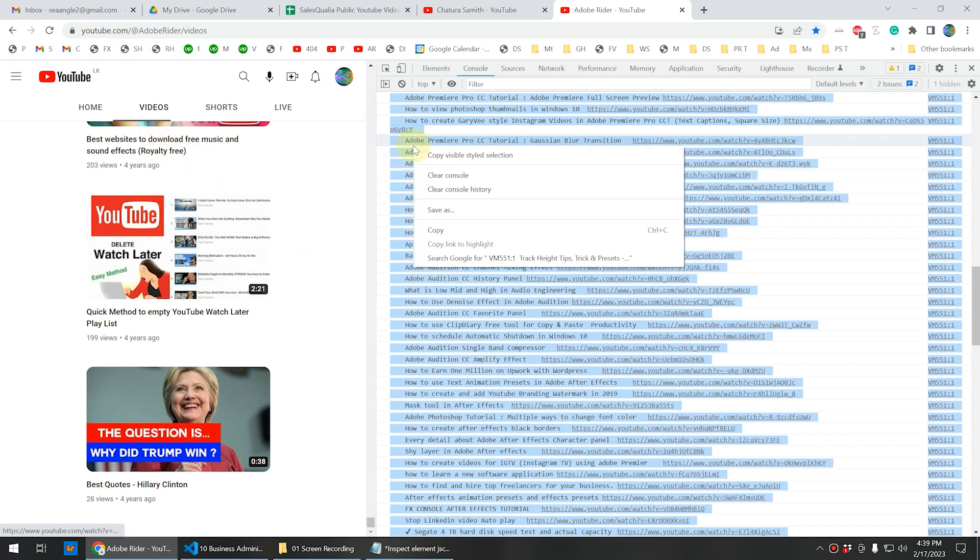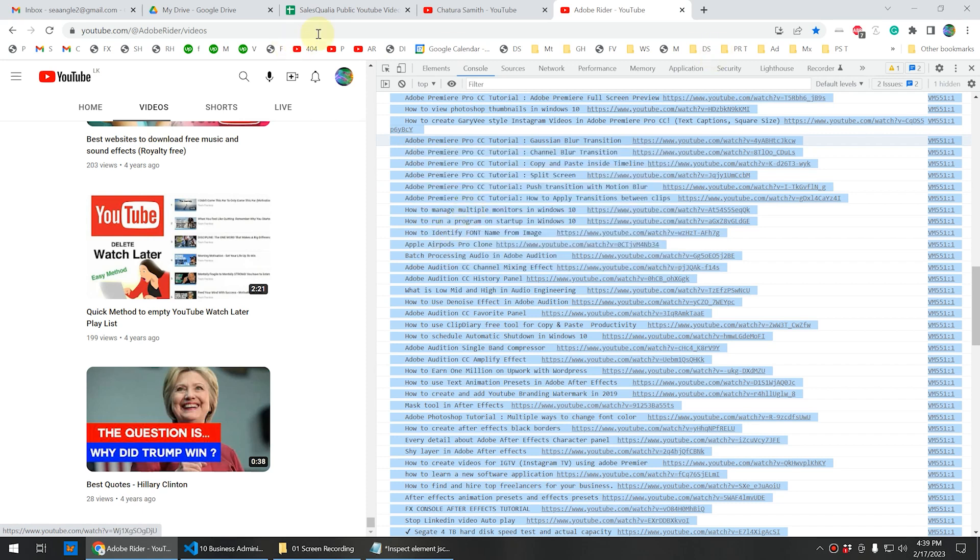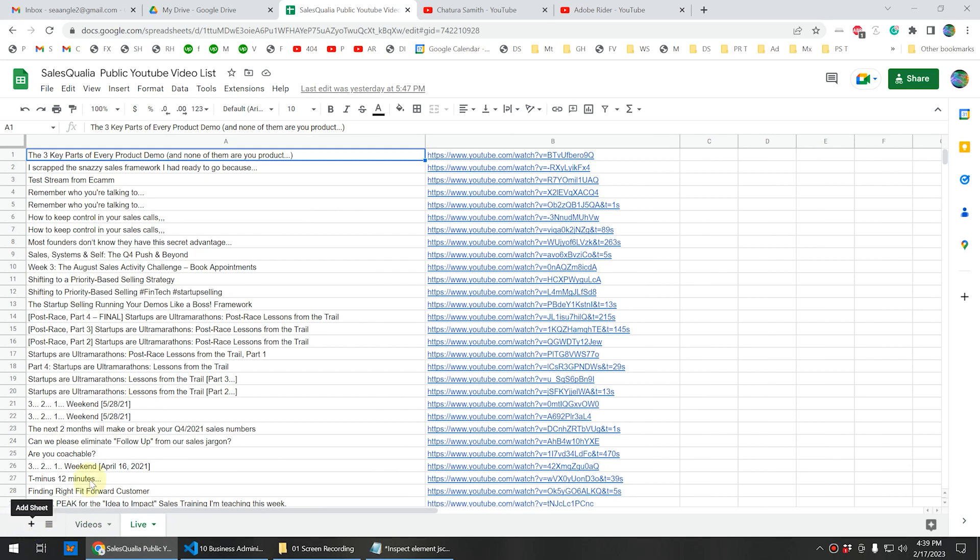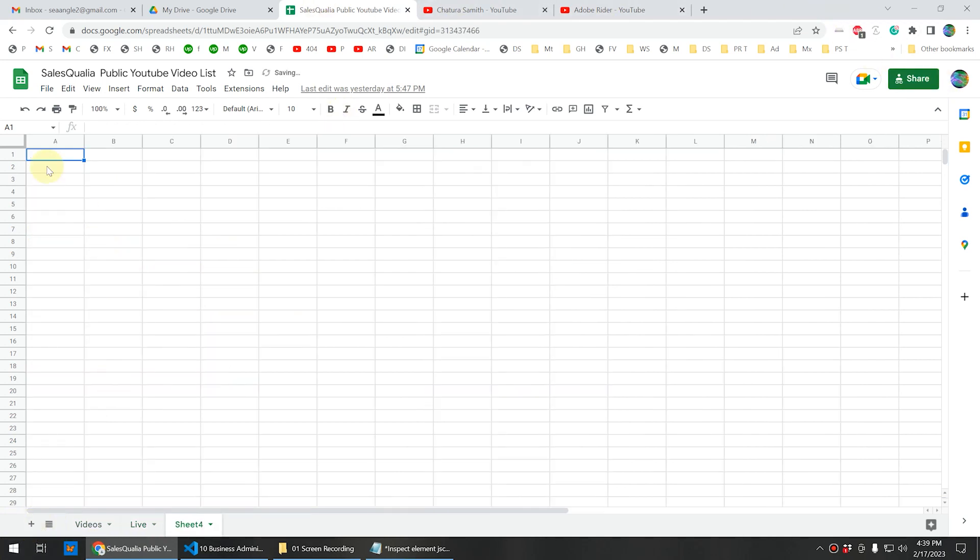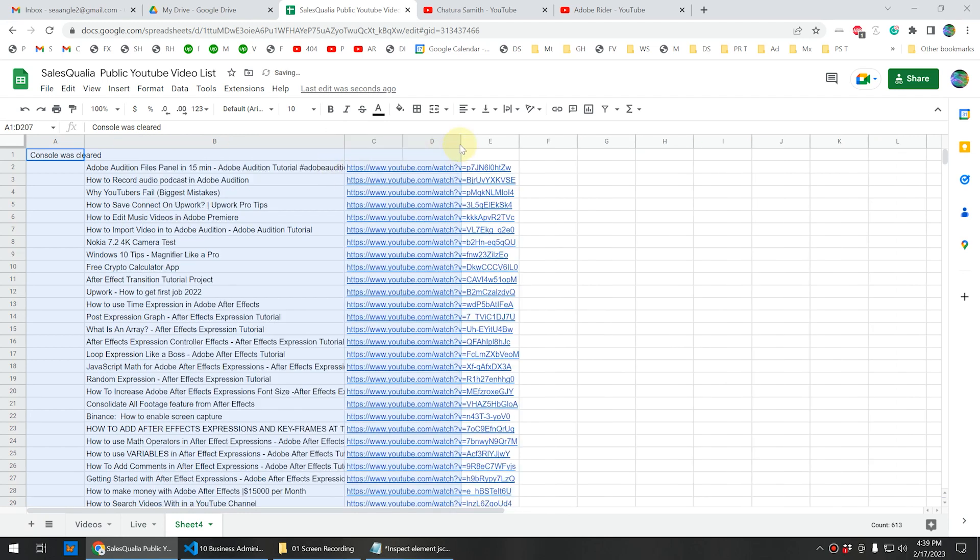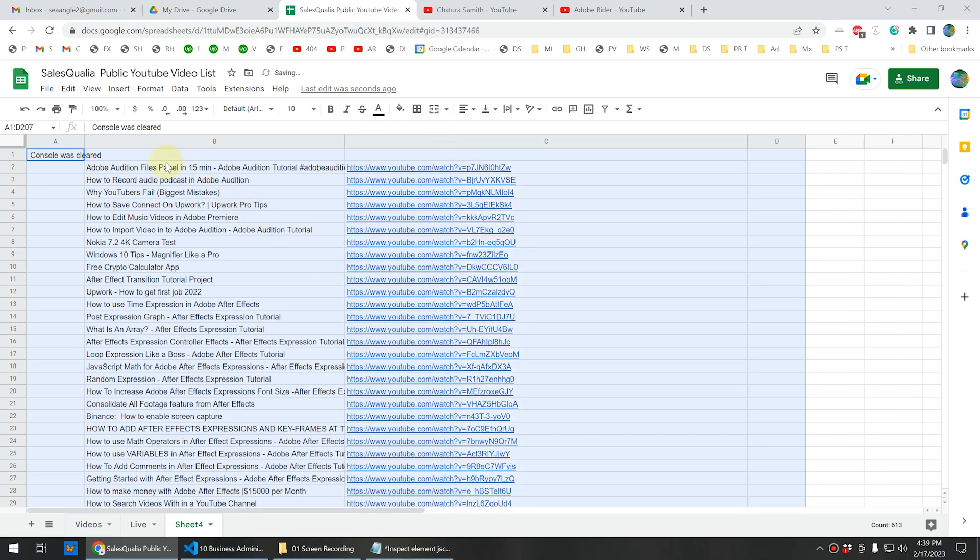Now open a new Google Sheet or you can create a new Google Sheet like this. You can click the first cell and press Ctrl V. Now you can see we have copied all the video titles and relevant links.